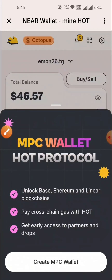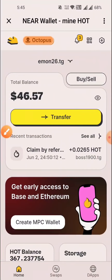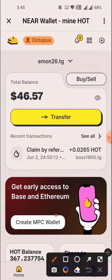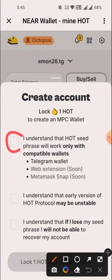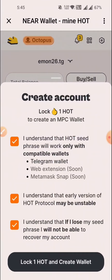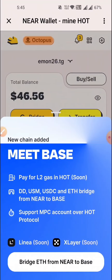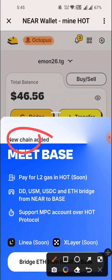Then we can create the MPC wallet. We can do that because we can use early access, so we can use our reward. Then we can create the MPC wallet. Then we can use our three places, then we can lock one HOT and create the wallet. Then we can use the HOT token, click, and release. Then we can push, so we can create now. We can set up and go to our account.